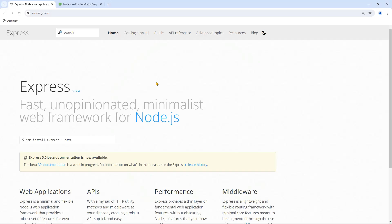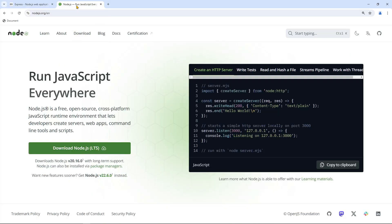Hello everybody, today in this video we are going to learn Express. After the end of this video, you'll be able to create your own API endpoints and build a web application very easily within a very short time. To start our project, first you need to go to the Node.js website and download Node.js.